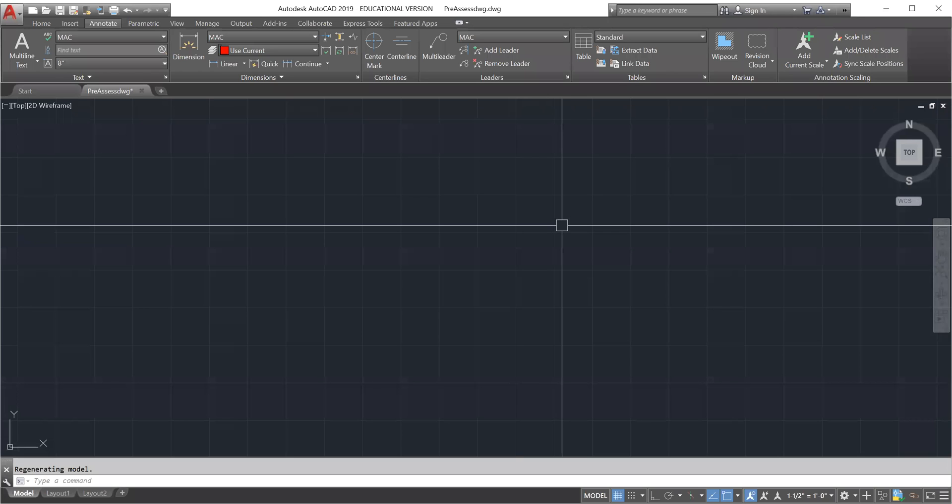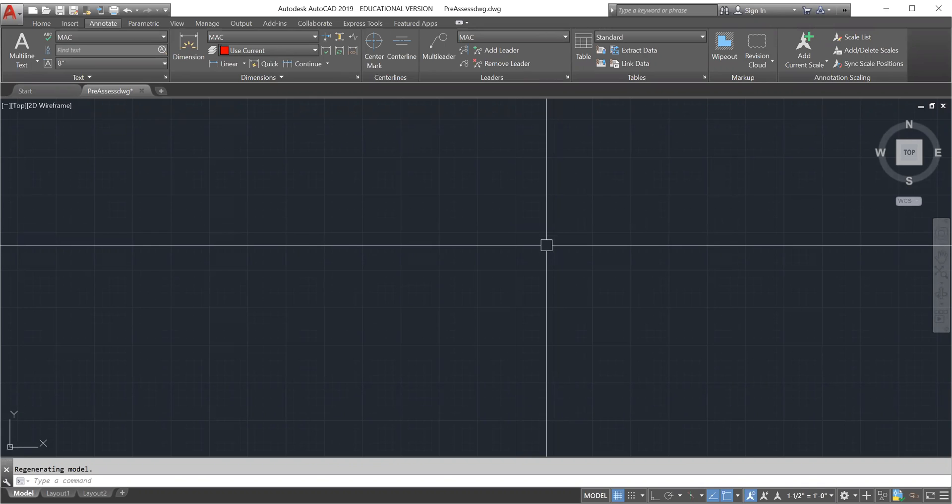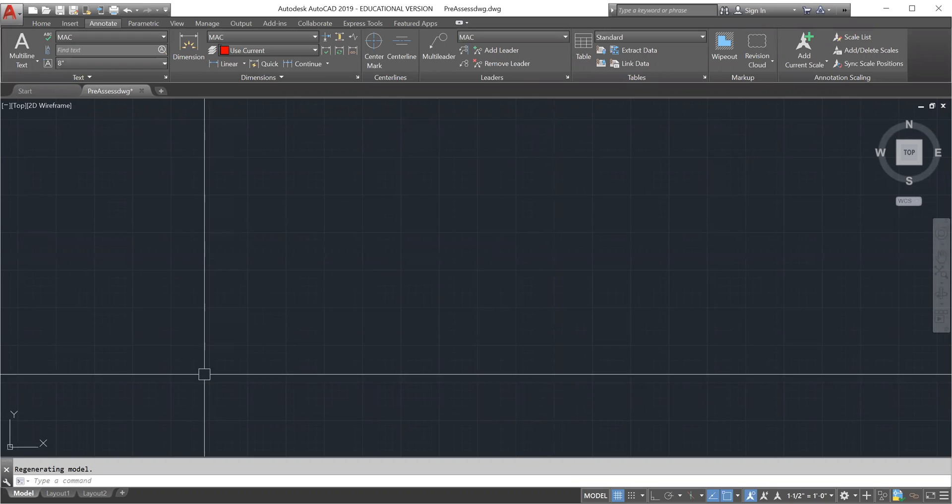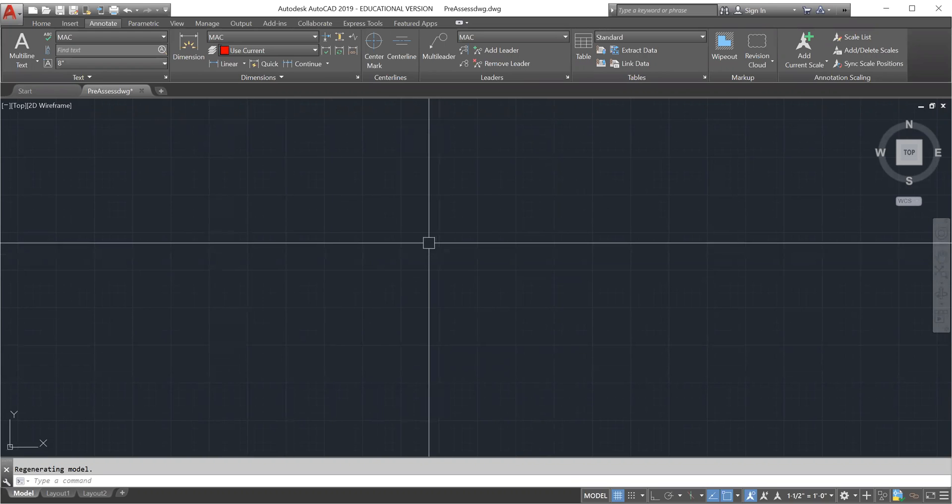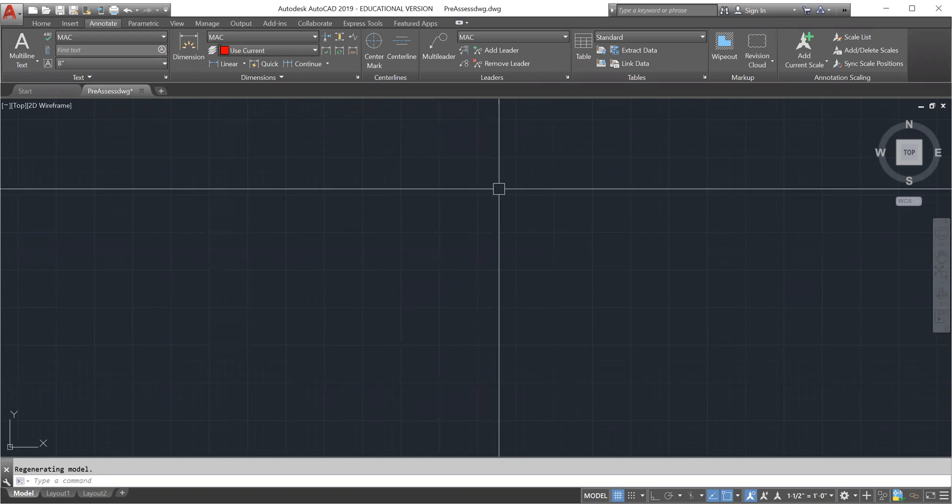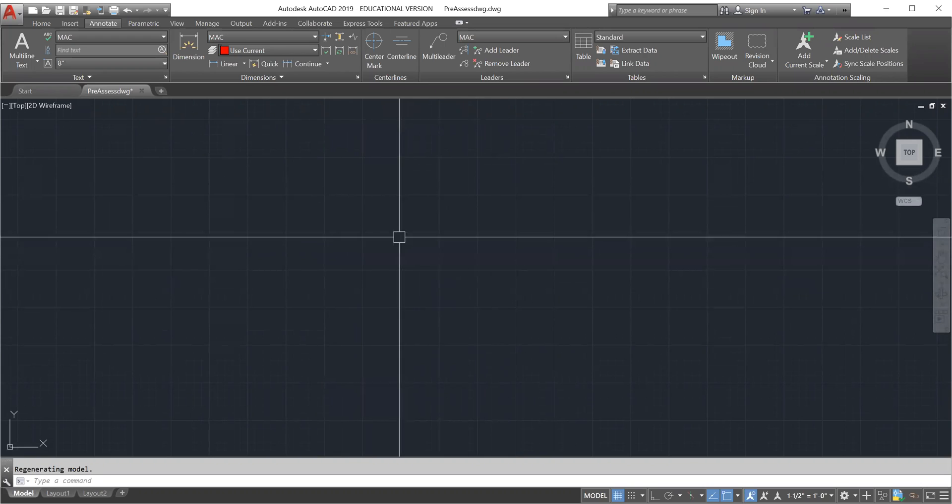In this example I'm going to show you how to convert your PDF file to change the scale using reference. So the first thing you want to do is to get your PDF or DWG file into the model space.